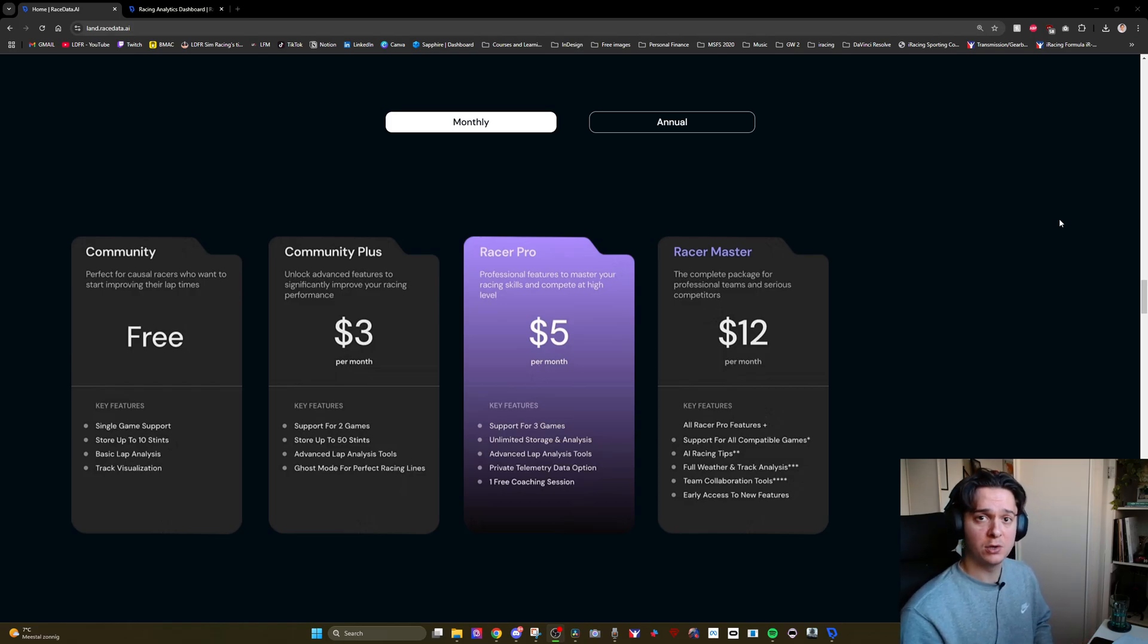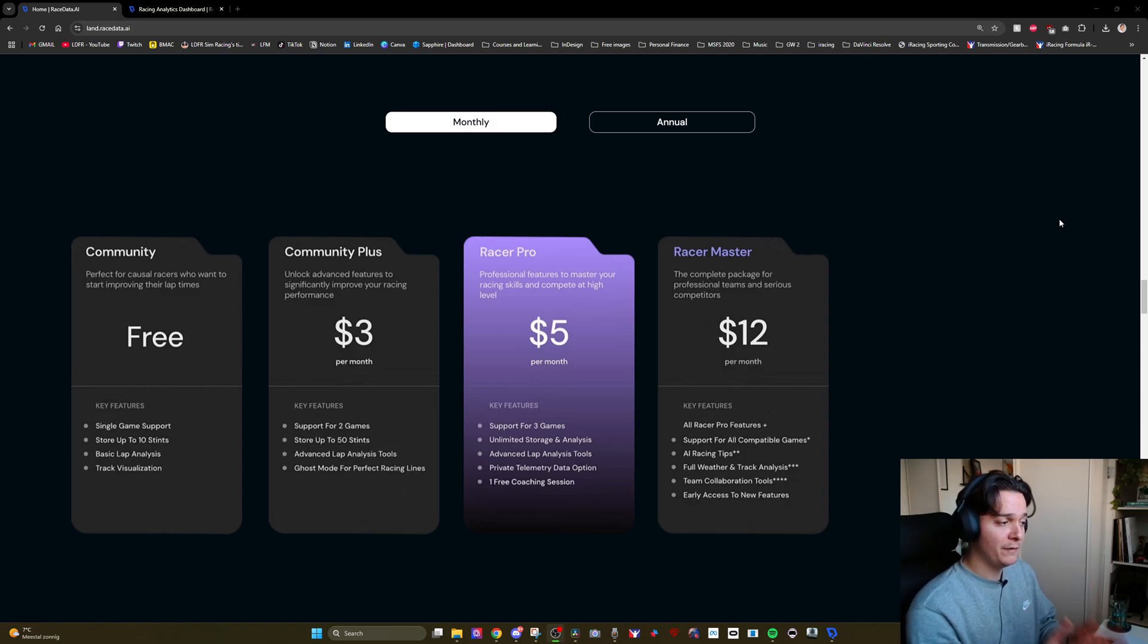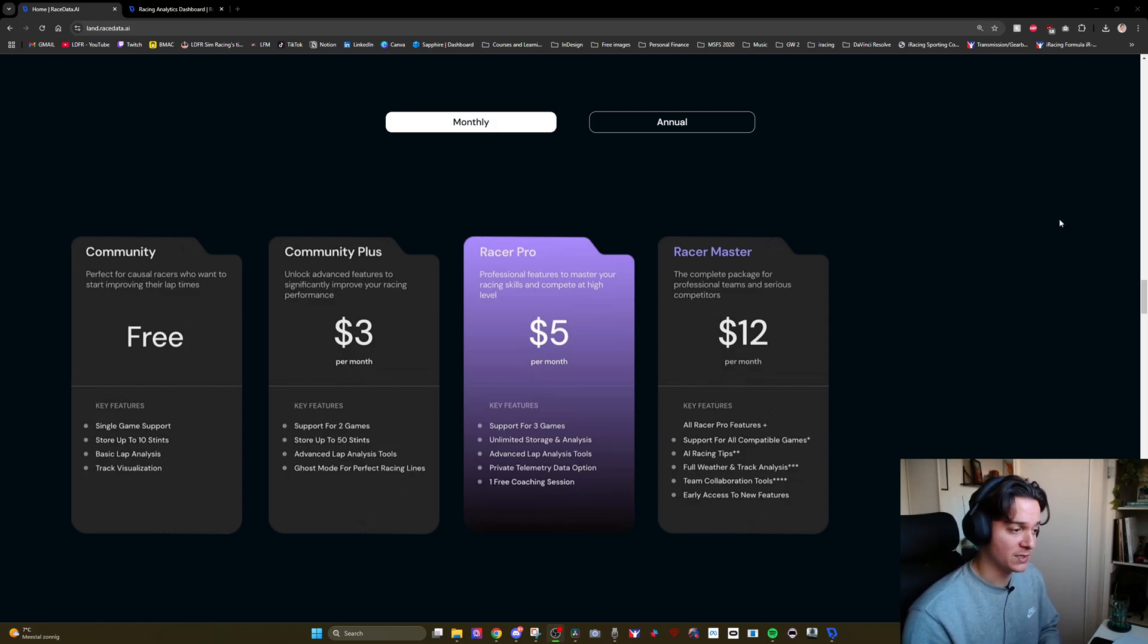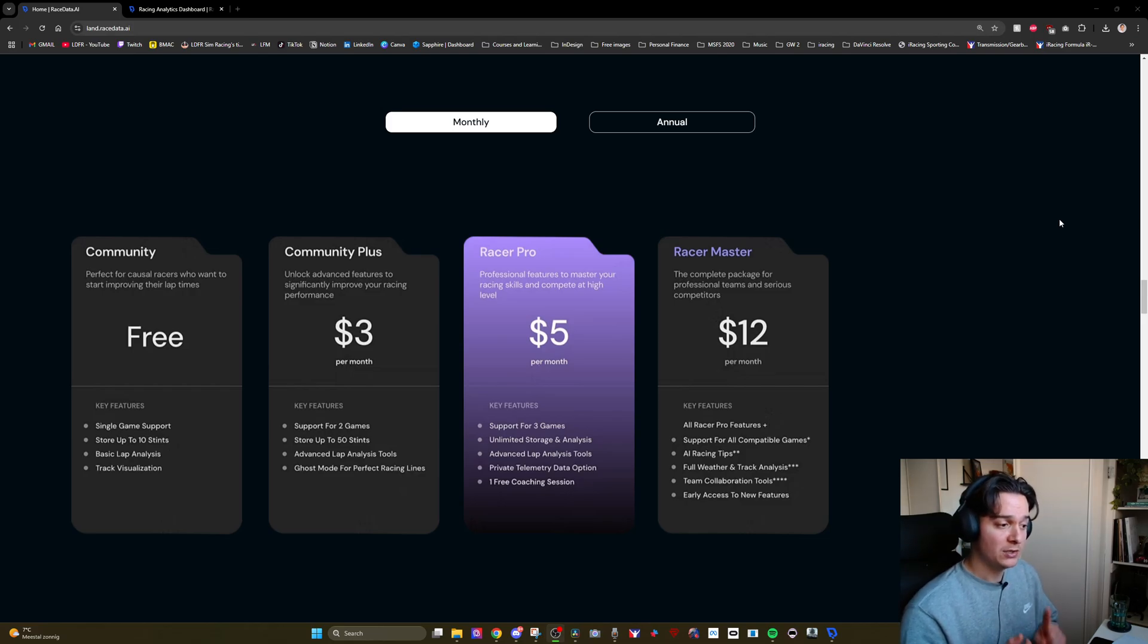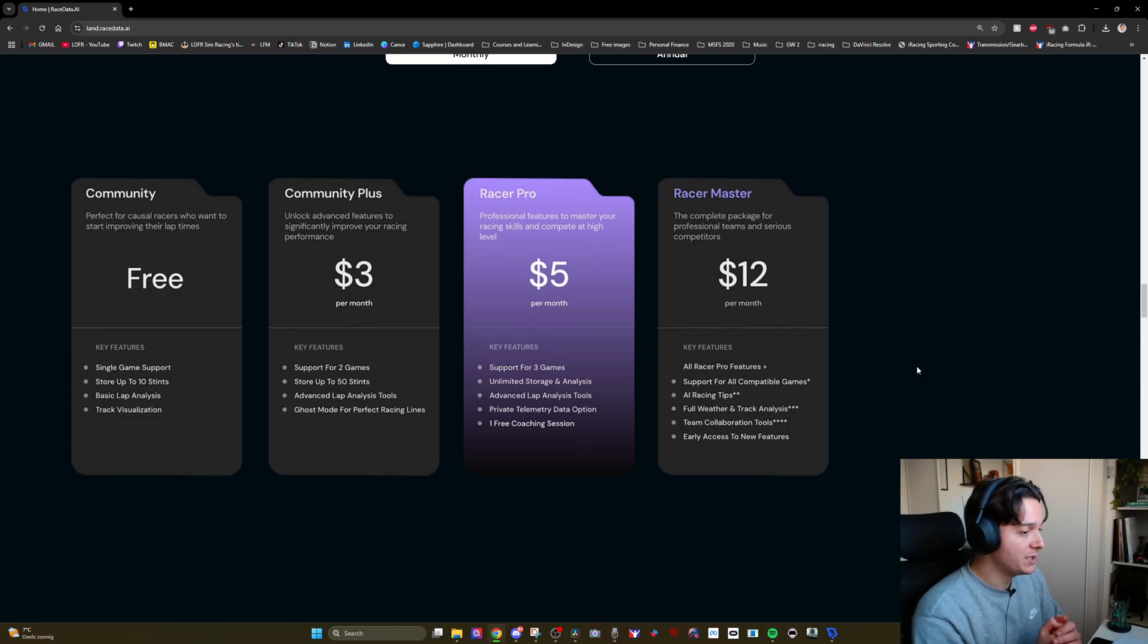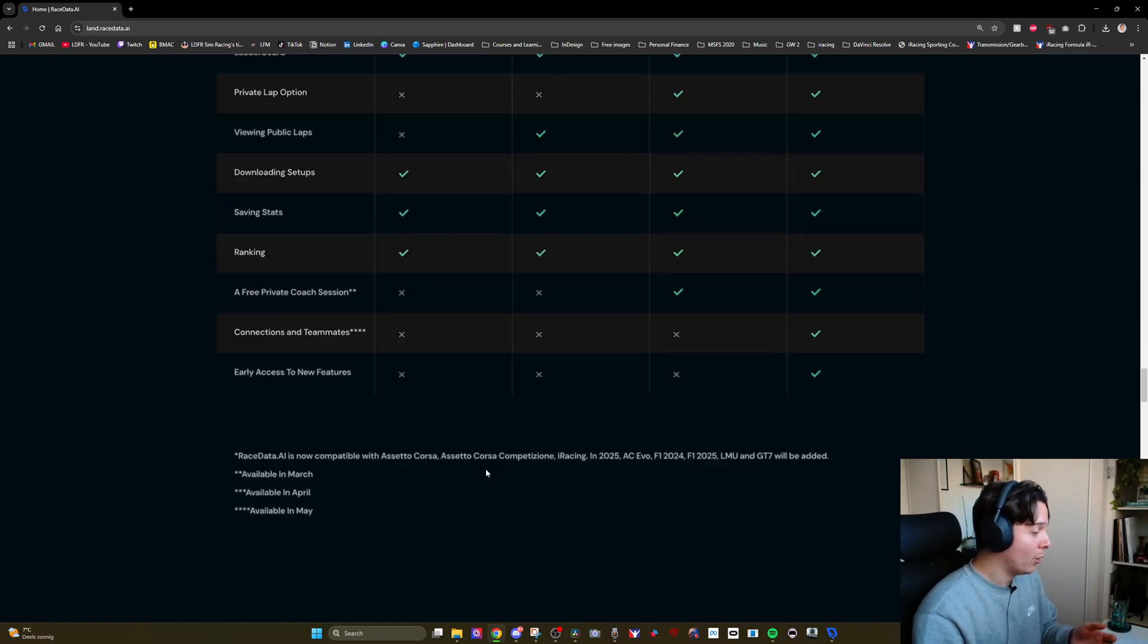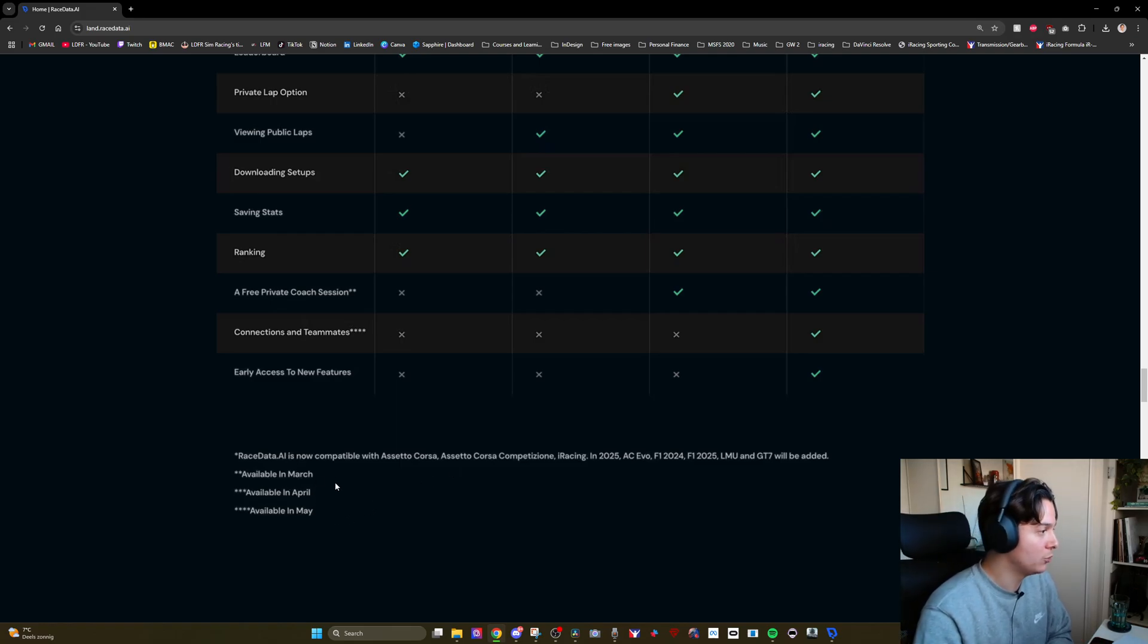Racer Master which is the most expensive tier gets you all the features of Racer Pro plus additional features such as AI racing tips, full weather and track analysis, team collaboration tools. However bear in mind that this app was very recently released. In fact as you can see some of the features will only be available as of March, April and May 2025.